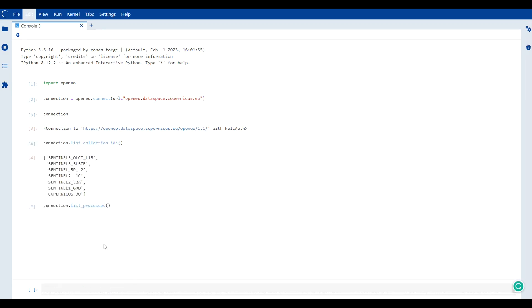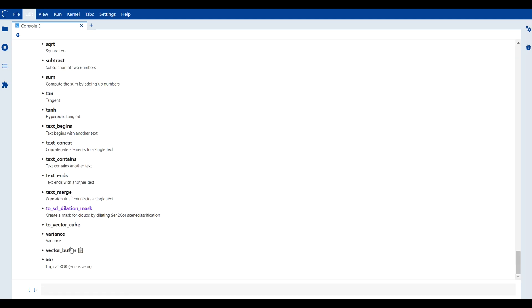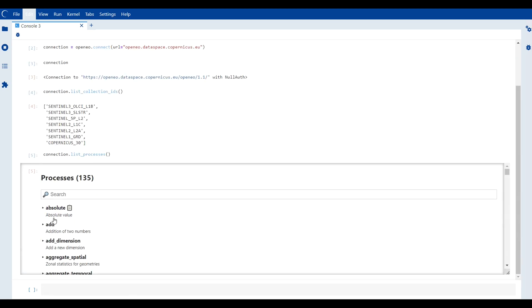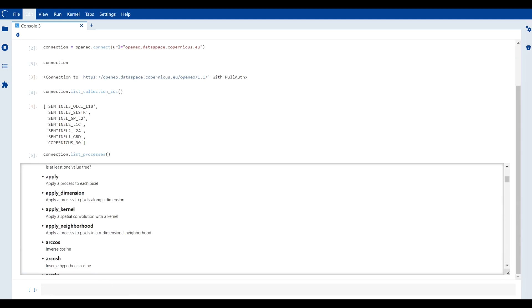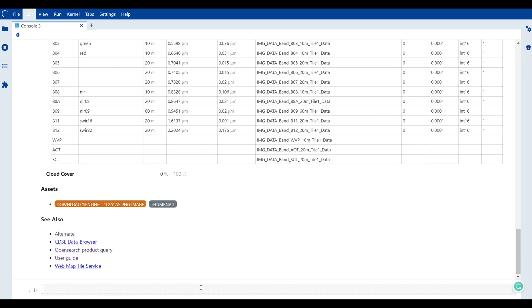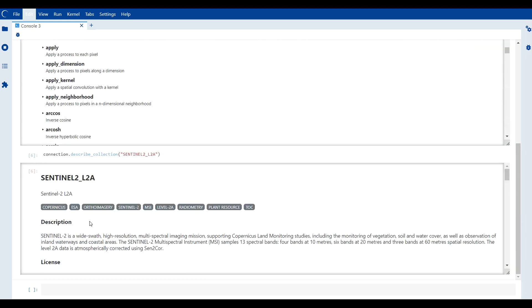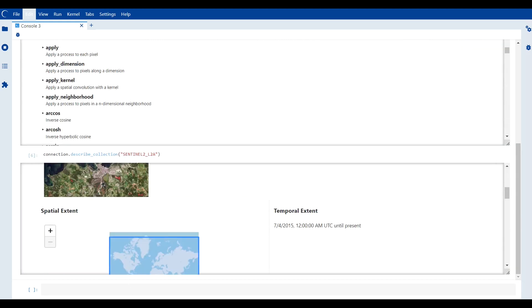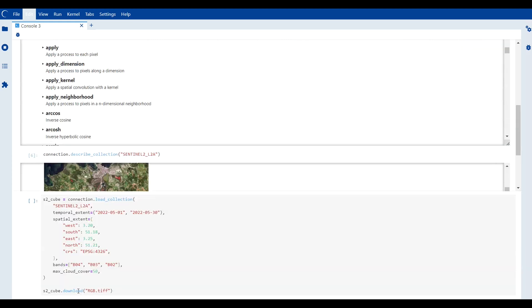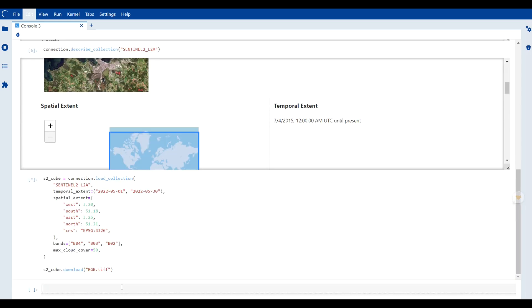While we are able to explore available collections and processes, also describe them, downloading data or executing processes will require us to authenticate our account.